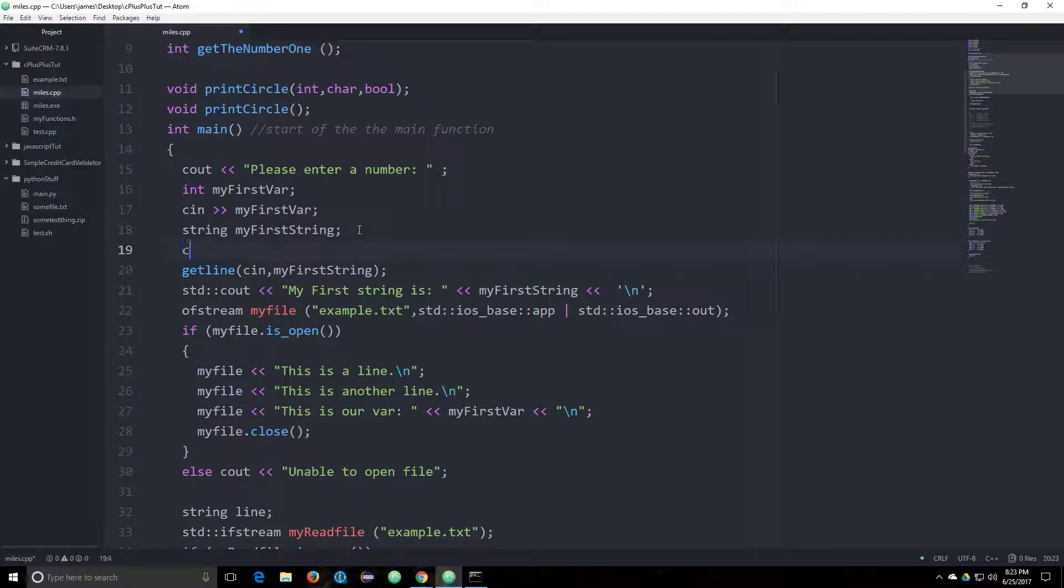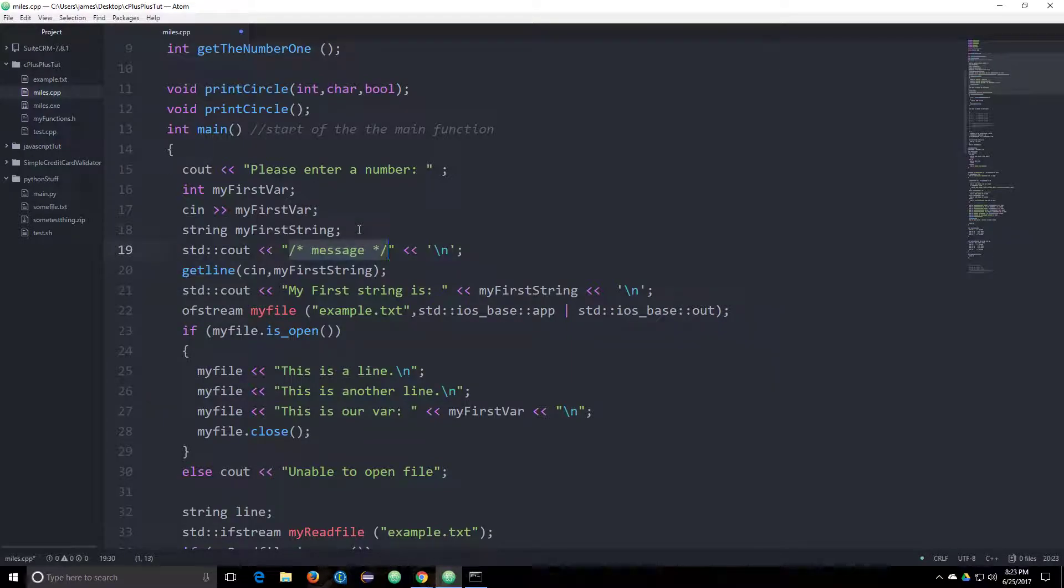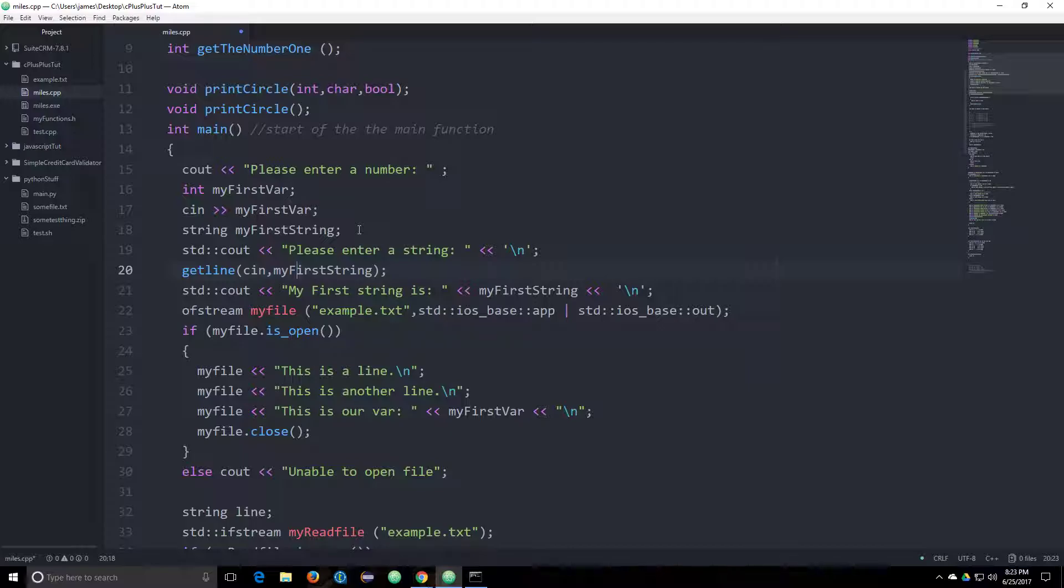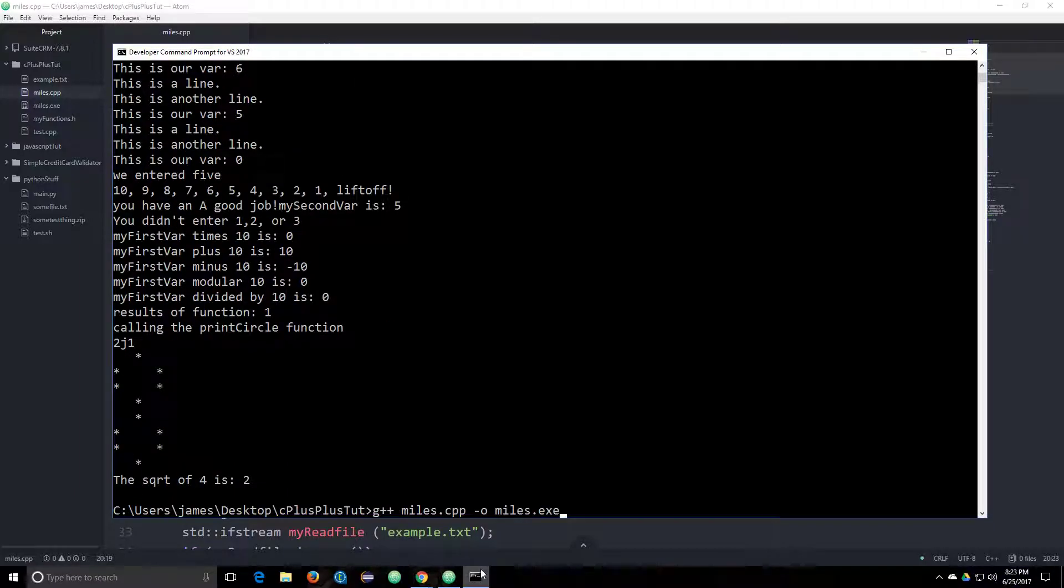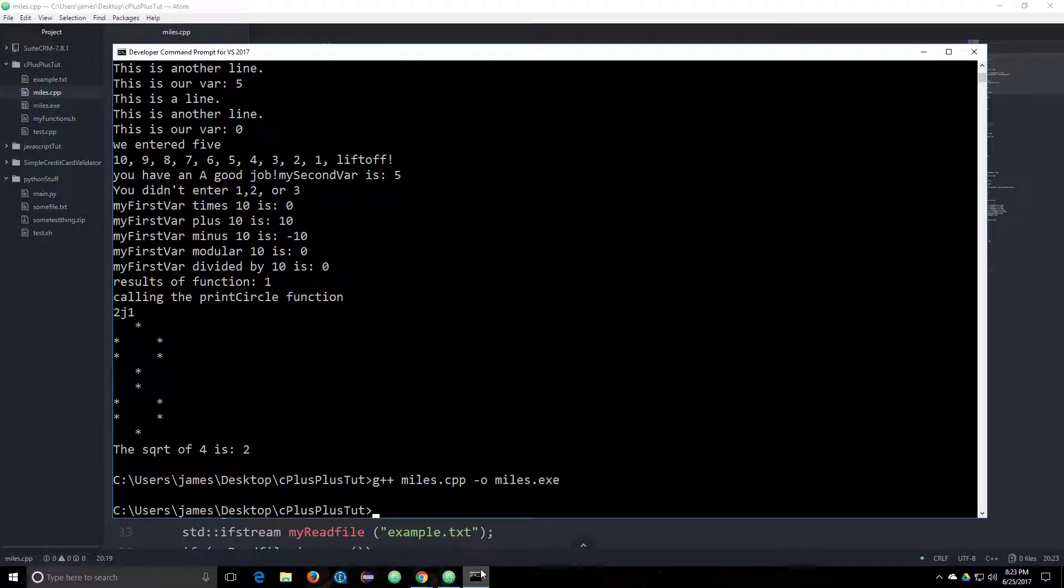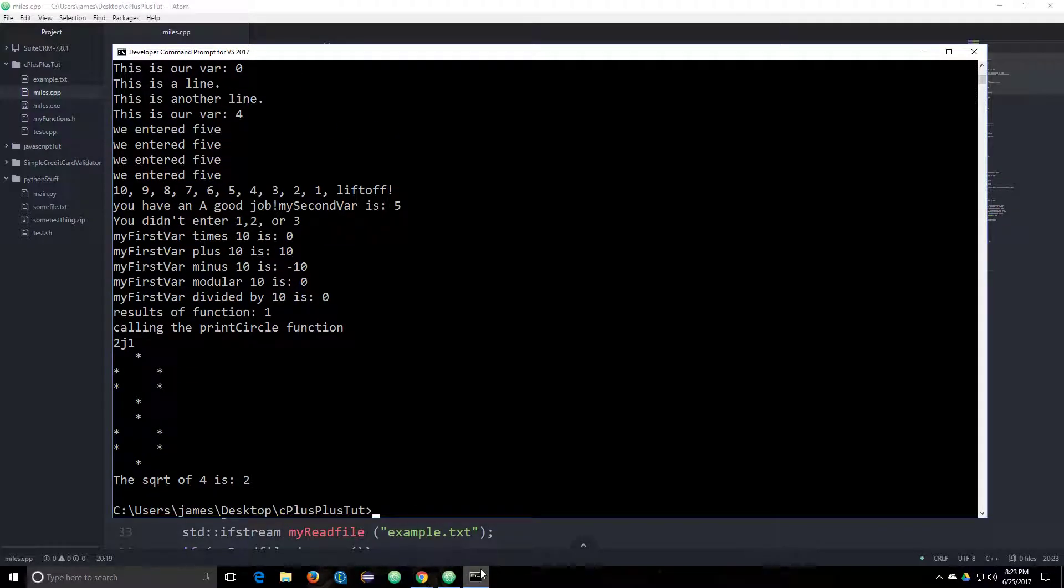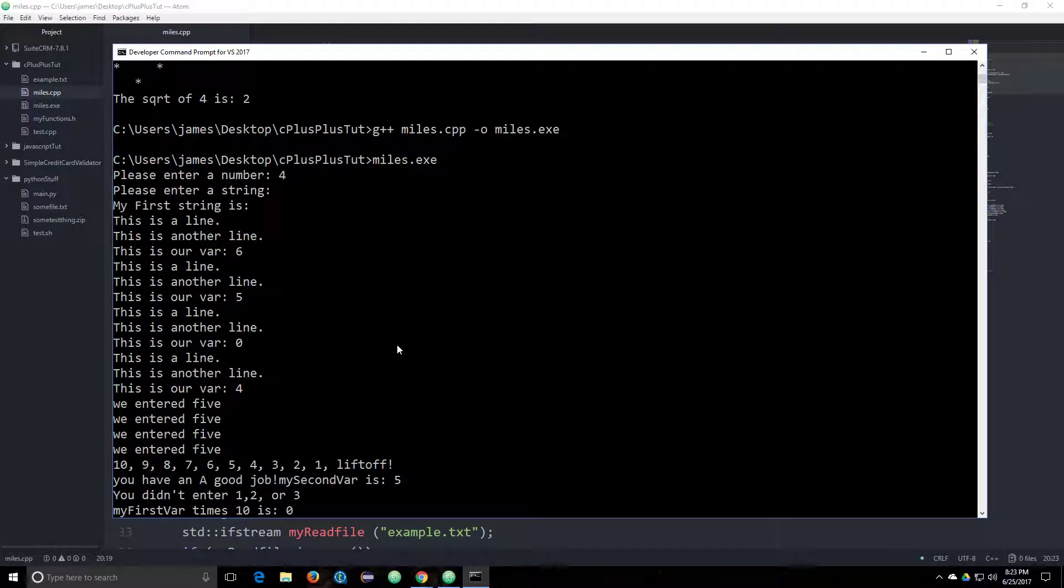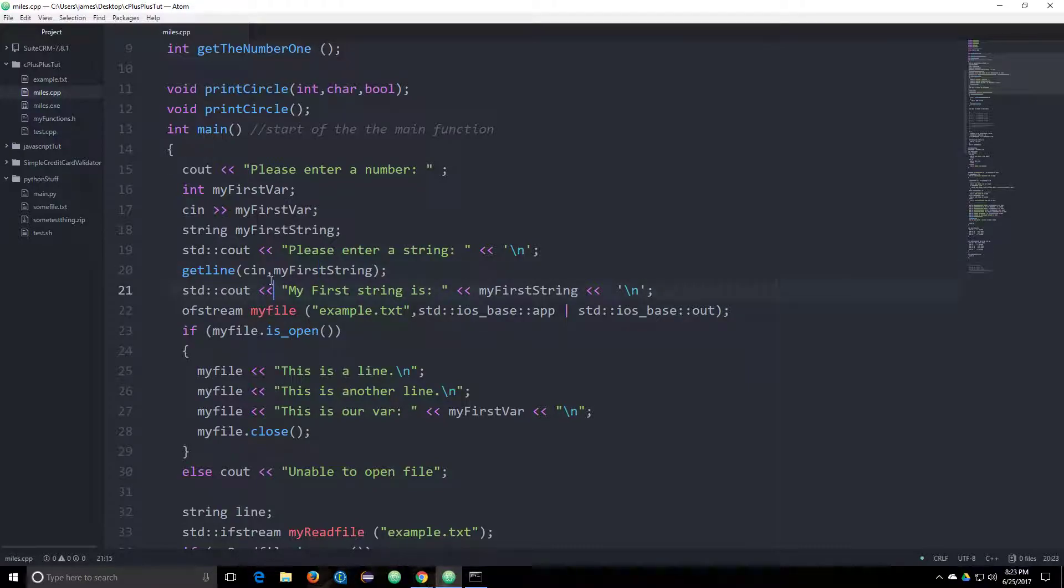We might be needing a cout statement. Please enter a string. And then we'll do getLine and assign the cin value of that. Let's just see if that works. So it's not waiting for us to do our input. So that's interesting.